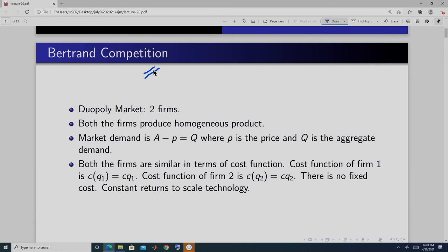Let us specify the market. For simplicity, we will assume there are two firms, so it is a duopoly market. Both firms produce a homogeneous product. Homogeneous product means that whether you buy from firm 1 or firm 2 at the same price, it does not matter — they are perfectly substitutable. The market demand is the same as what we considered in the Cournot model.